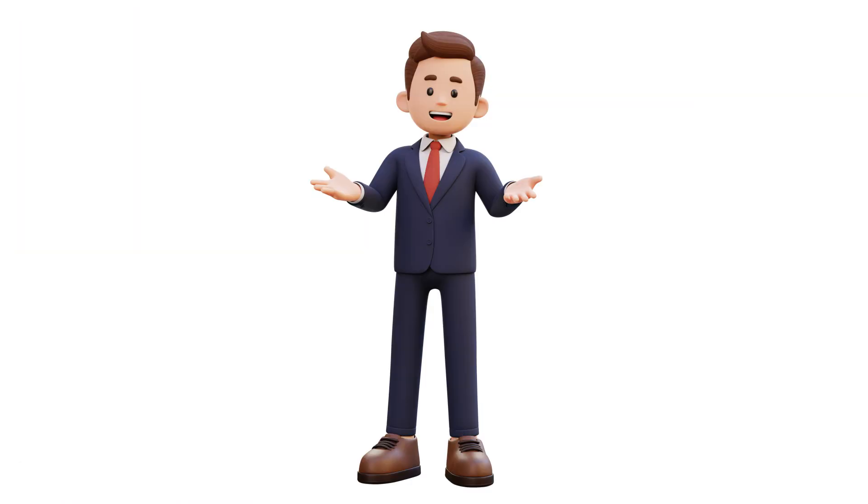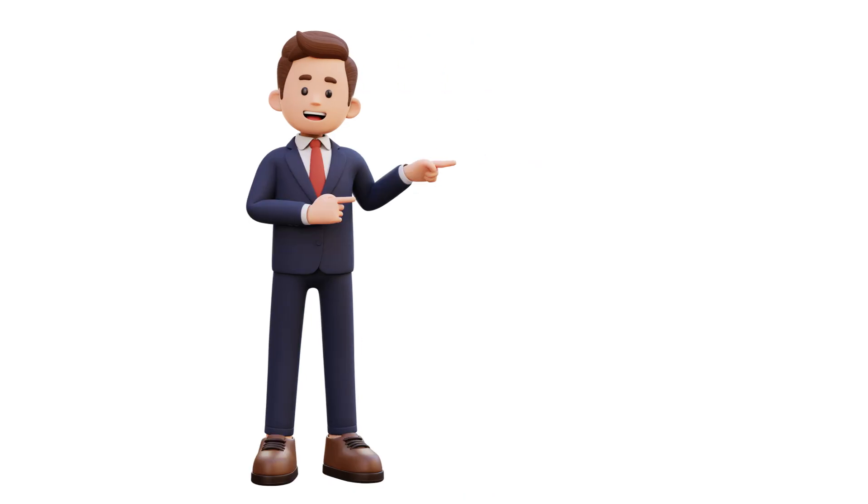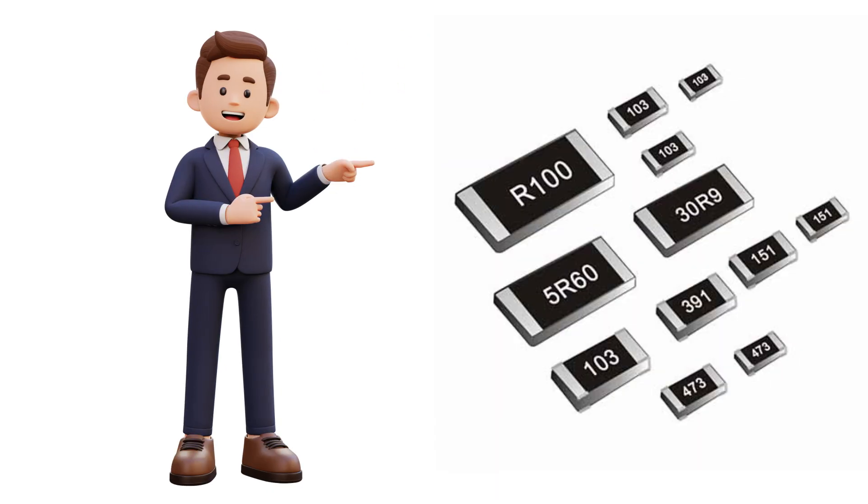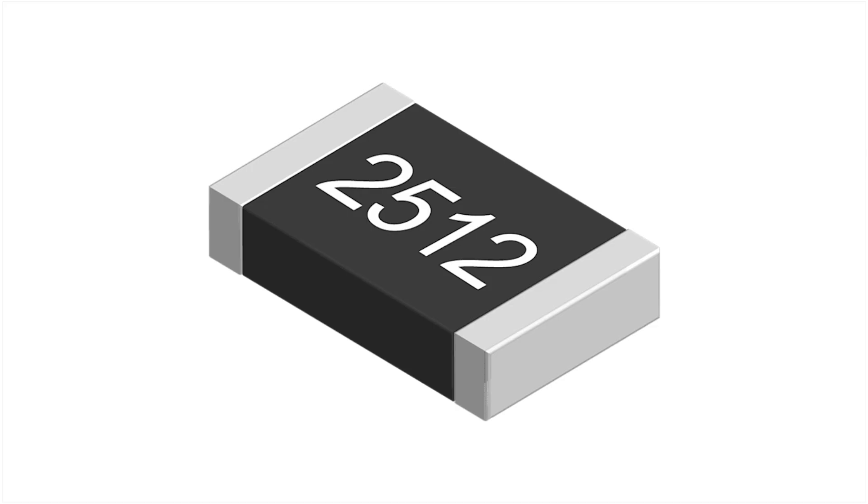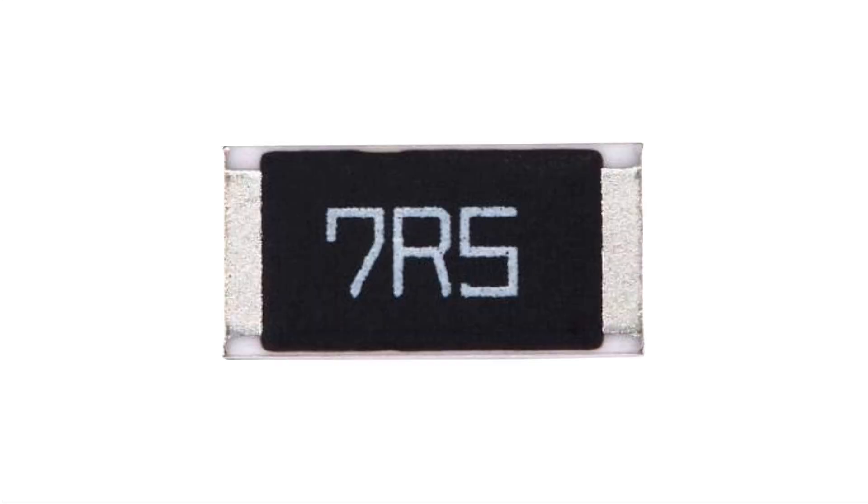Alright guys, now let's check out how to read the value of these tiny SMD resistors. Unlike the big chunky ones that use color bands, SMD resistors have numbers printed right on them. Let's decode them and see what they really are. On the top of the resistor you'll find either a three digit code, four digit code, or sometimes a code with the letter R.